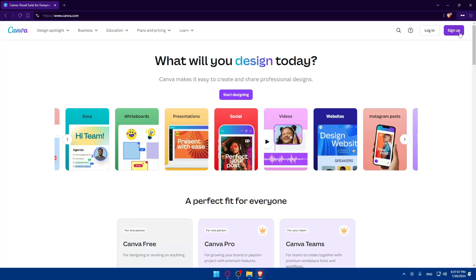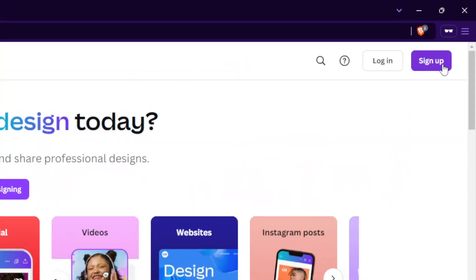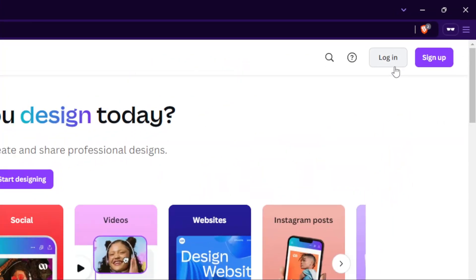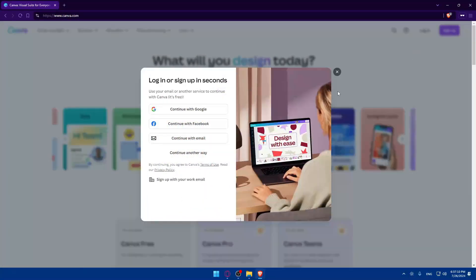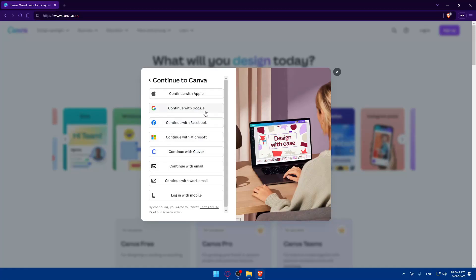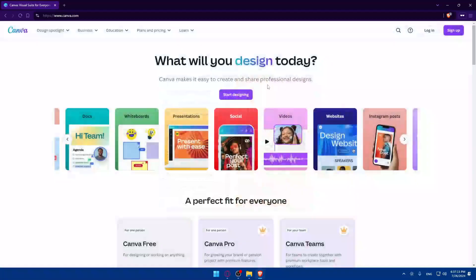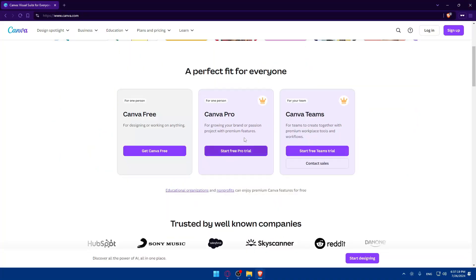If it's your first time, log in to your account. If you don't have an account, click Sign Up to create one. You can use Google, Facebook, Microsoft, or Apple to skip the manual steps. You can also upgrade to a paid plan if you want more features, including a free domain.